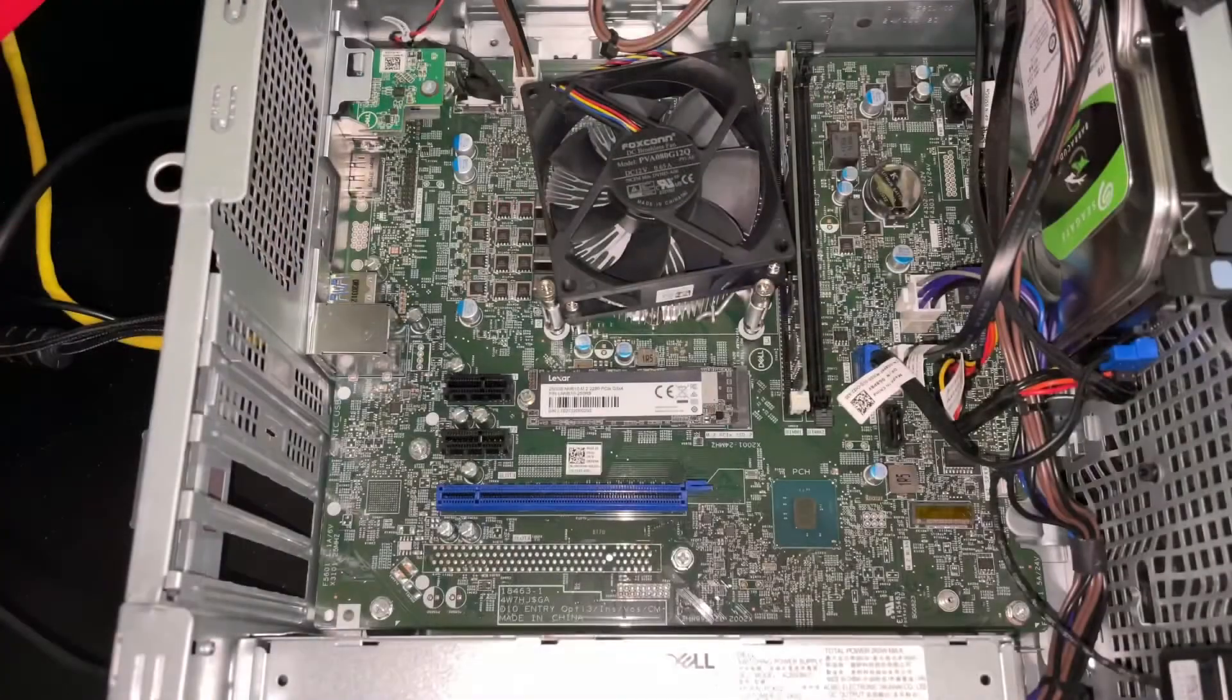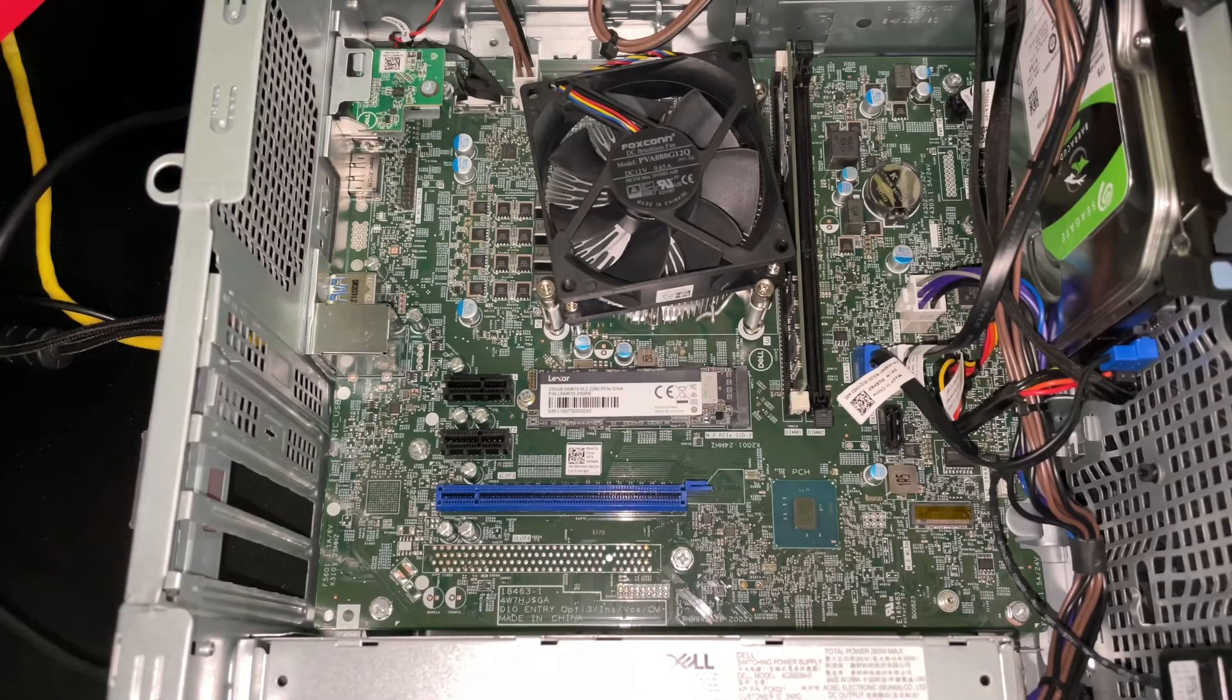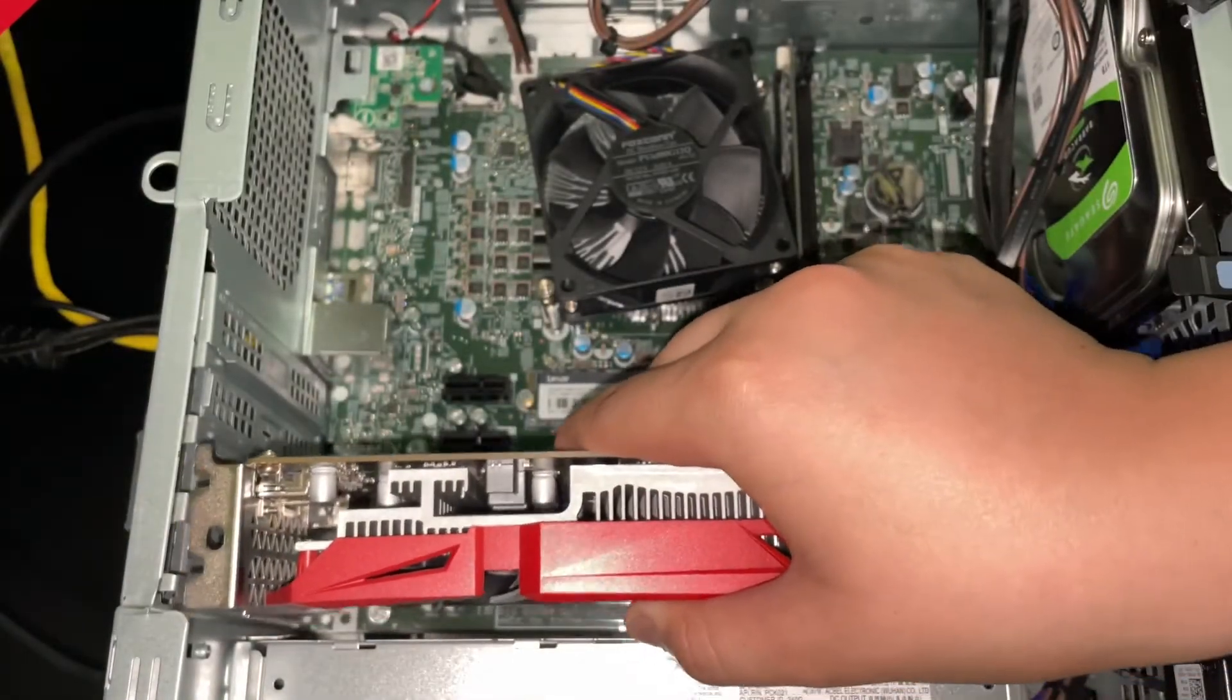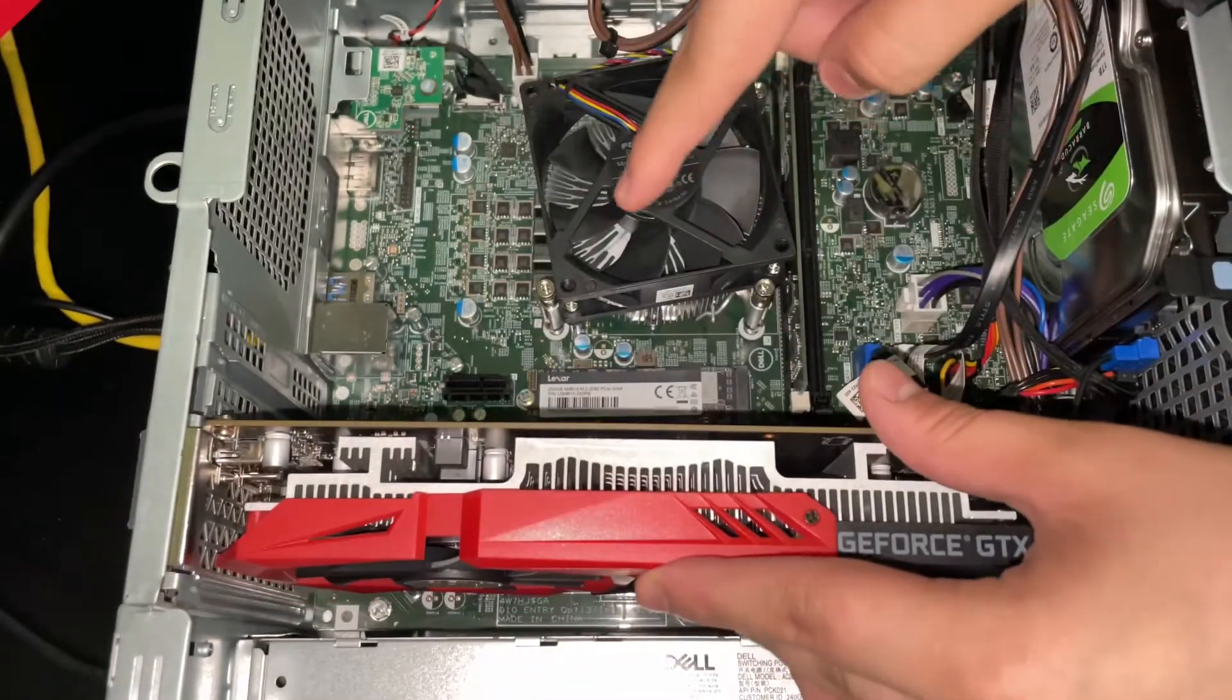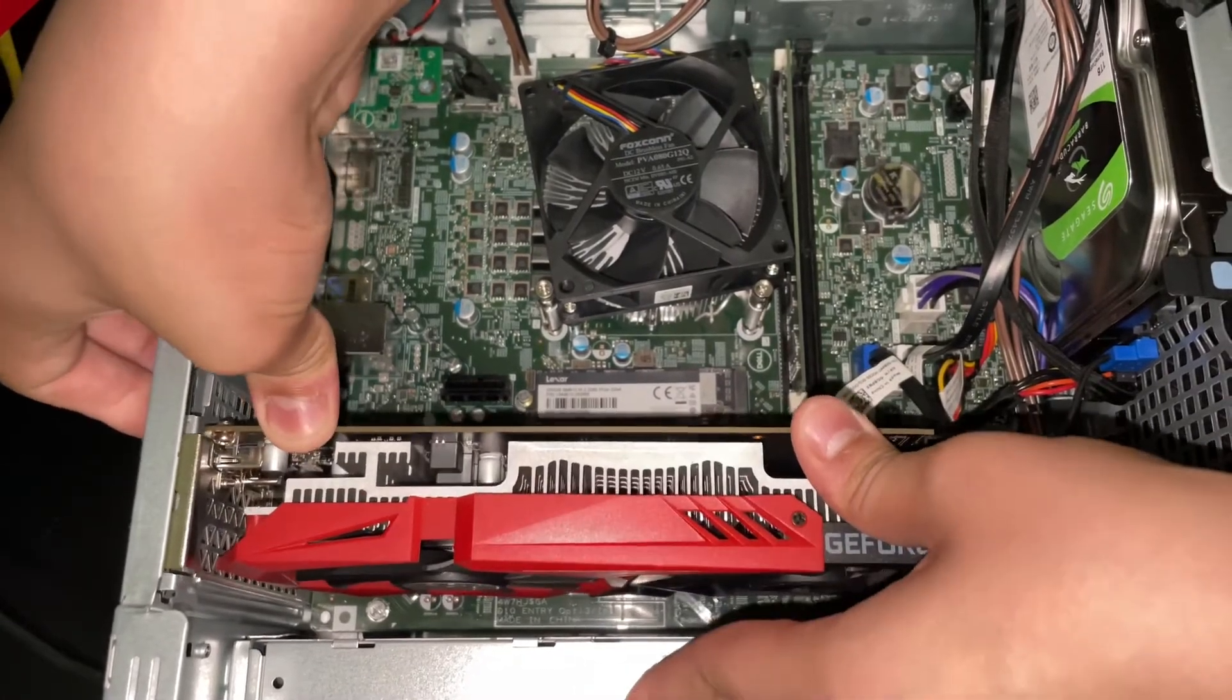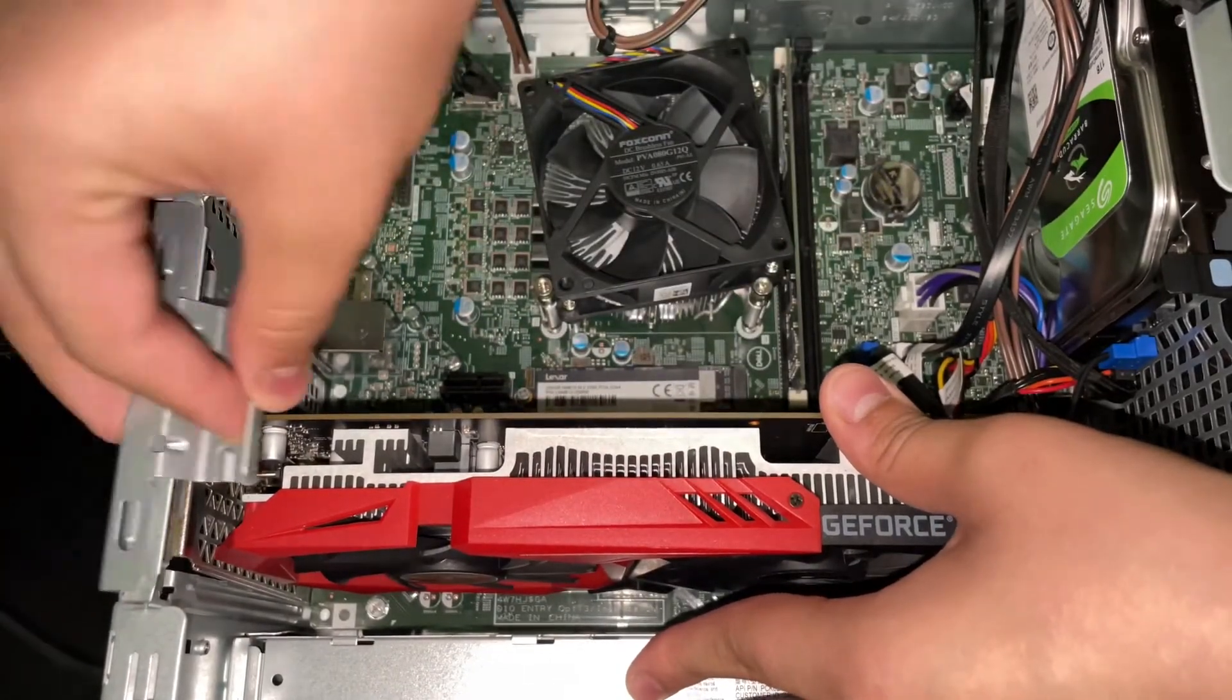To add your graphics card, first we have to take our graphics card and place it in that blue PCI slot. Now it is in the slot, so I'm just going to push it. Now it is in and I will just close this.